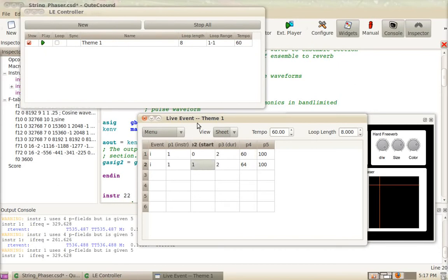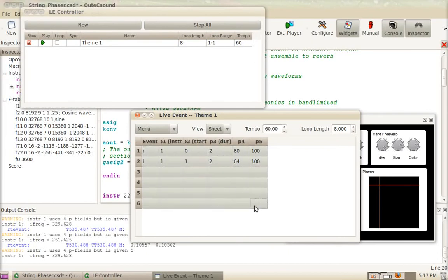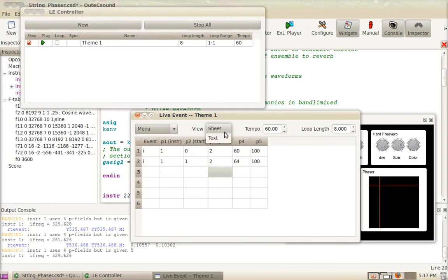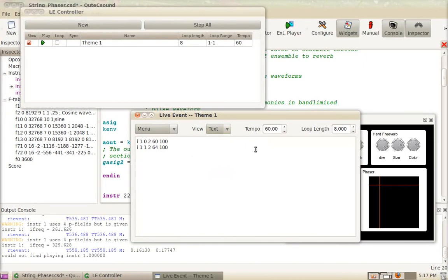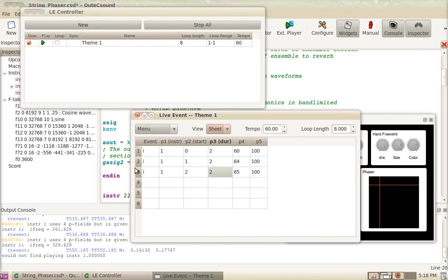On the live event sheet you can view the data as a spreadsheet like we have now, or you can view it as text. So you can edit it just like a plain CSound score file. So I can just add an event here, let's say at time 2 for 2 seconds, and then it will be 65 and 100. So I can switch now to the sheet view and the event will be here. The good thing is it's parsed and placed in the appropriate cells.